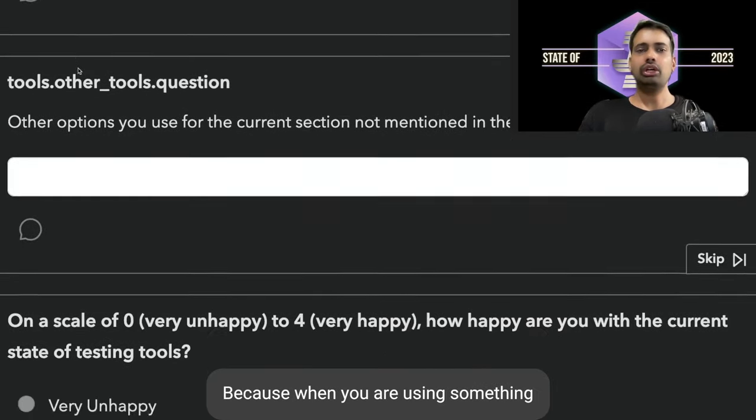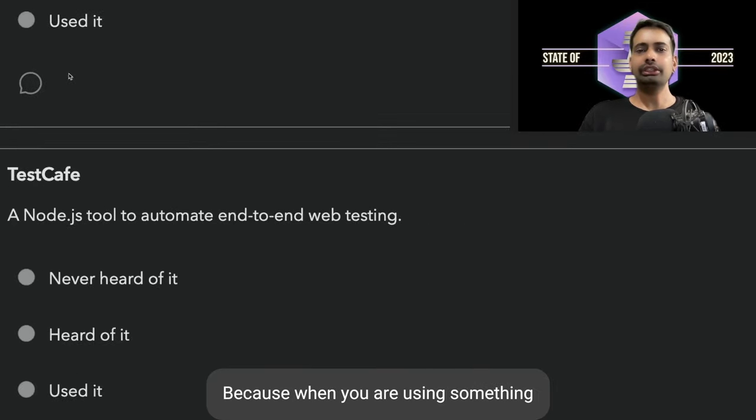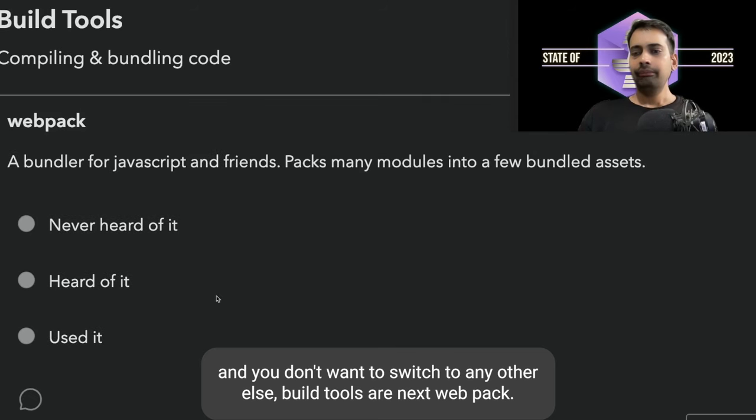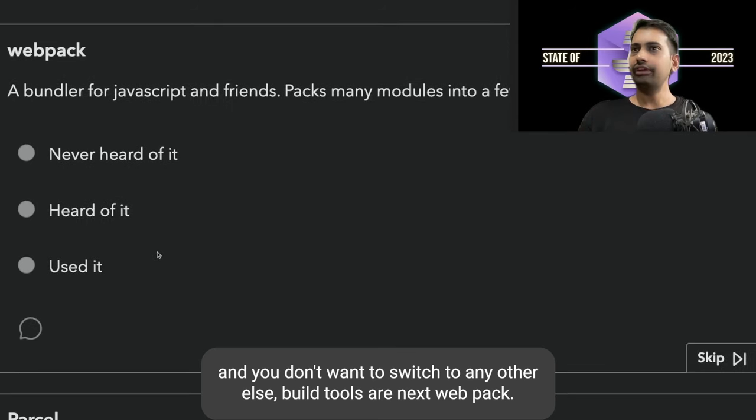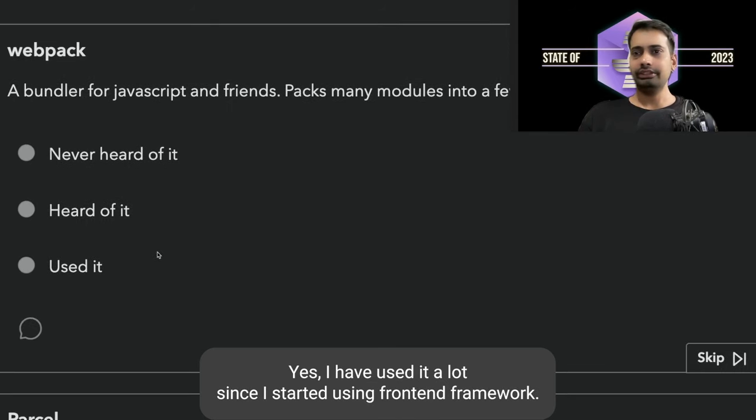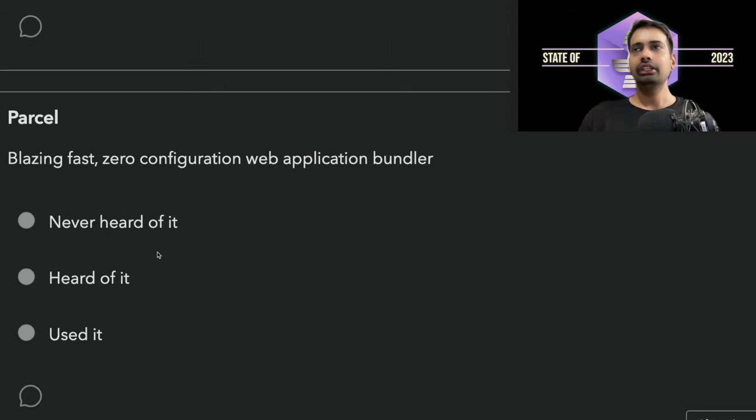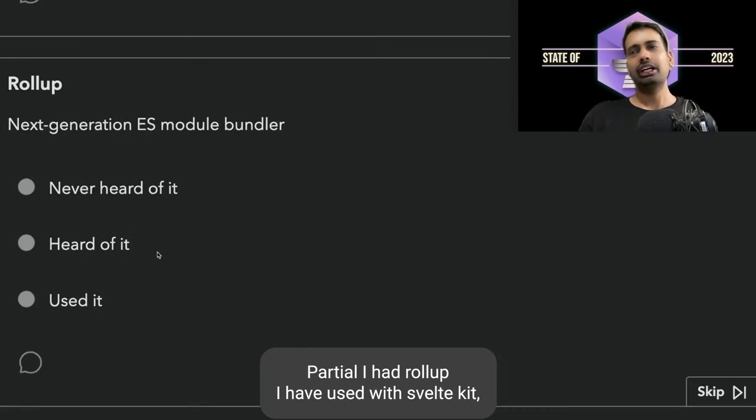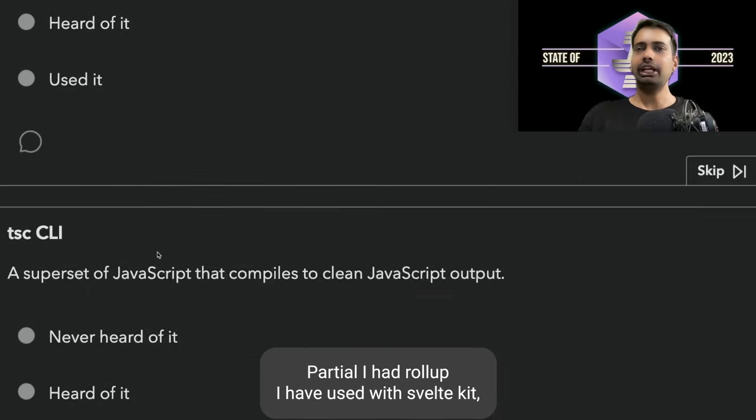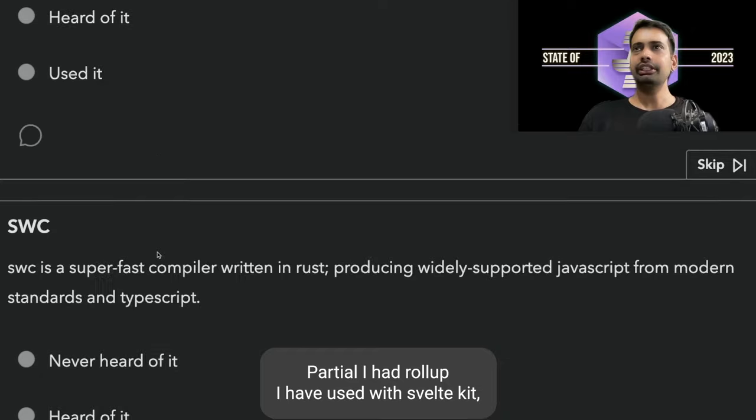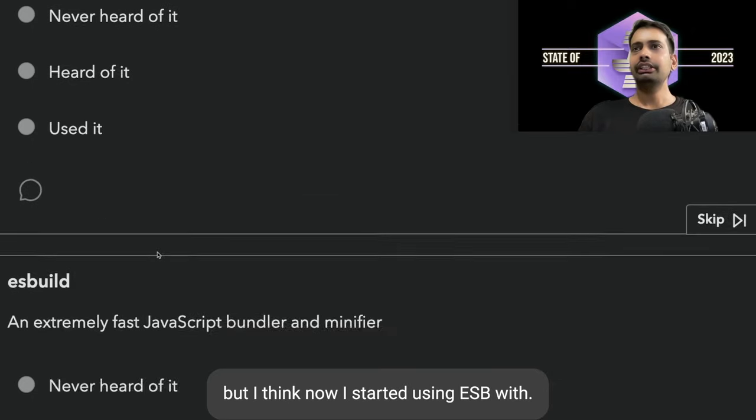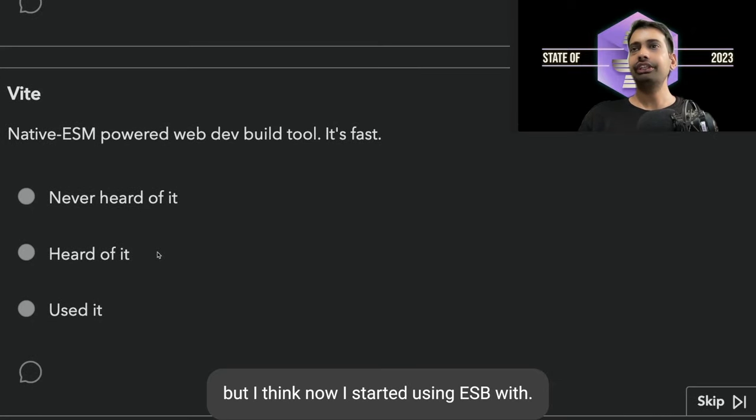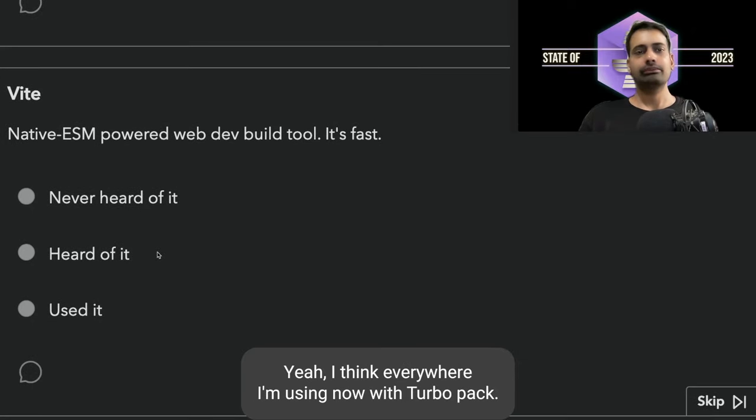Build tools are next. Webpack: yes I have used it a lot since I started using front-end frameworks. Parcel I've heard. Rollup I have used with SvelteKit but I think now I started using esbuild. Vite, yeah I think everywhere I'm using now Vite.